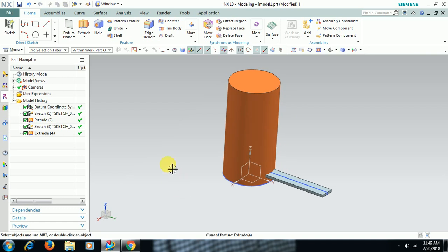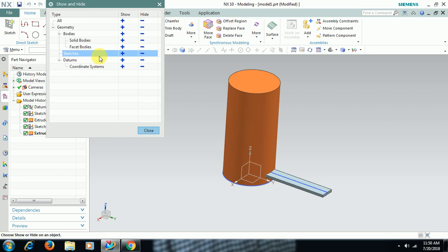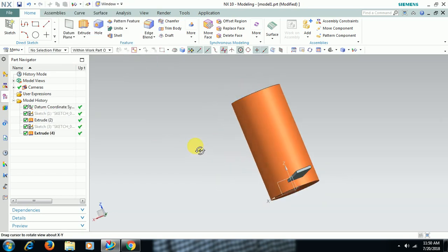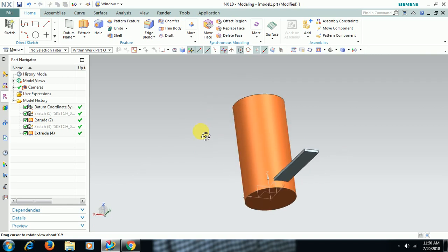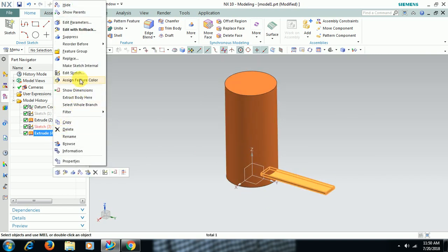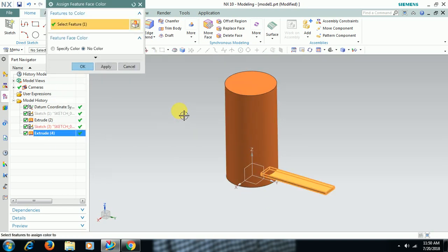I hide sketch, Ctrl W. Okay, let me tell you. It's taking time. Or else I cancel. I am trying to hide these two sketches. Okay, fine. I assign a color to the second feature.